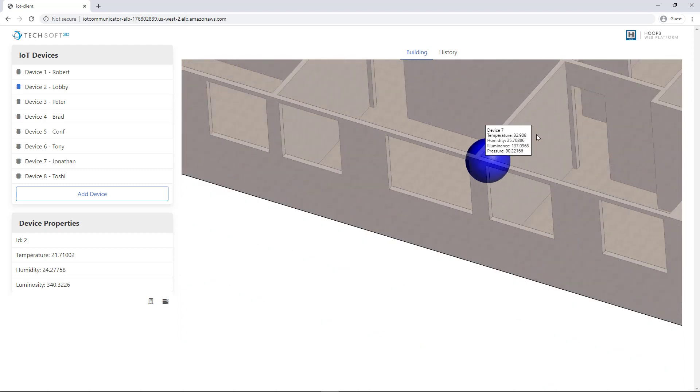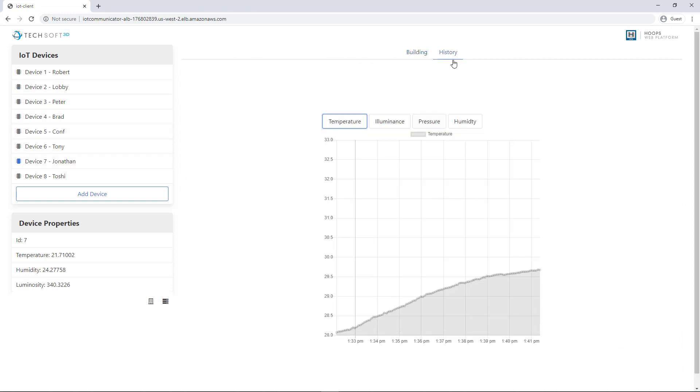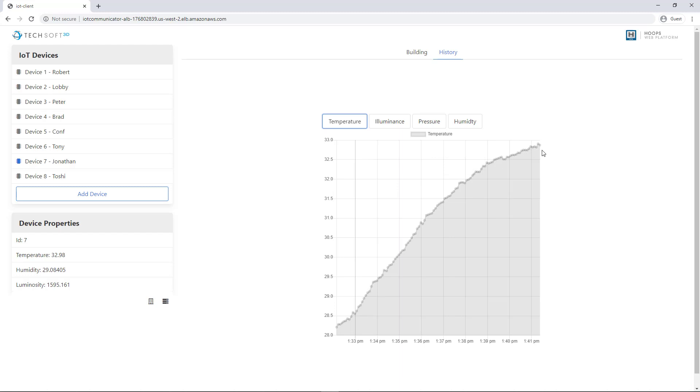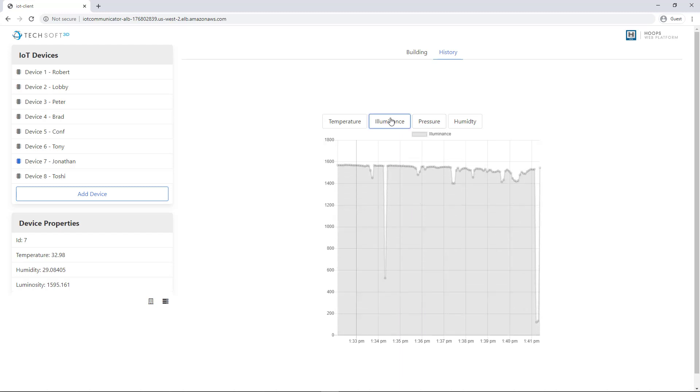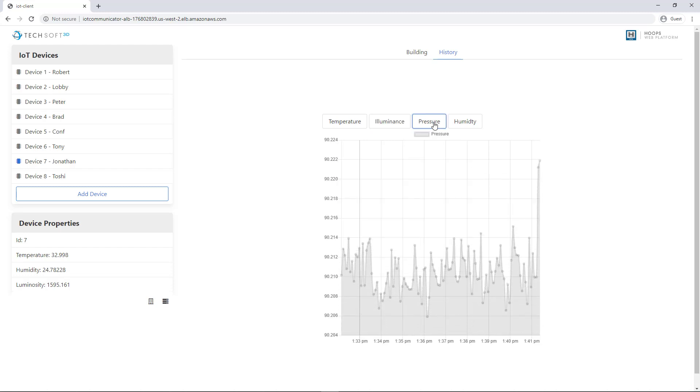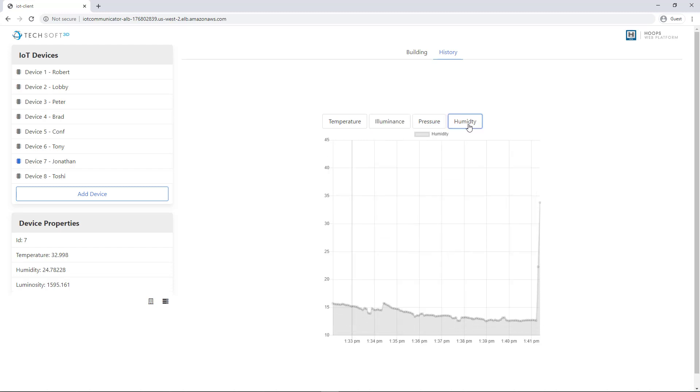We can also show, for this currently selected device, the history. So we have environmental temperature data being reported for that over the last 15 minutes. Luminance, so a couple times when I covered it up, as well as pressure and humidity.